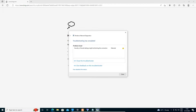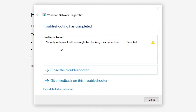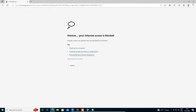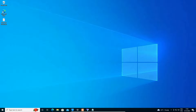Hello guys, welcome! In this video we are going to see a simple problem in Windows 10 or any other Windows operating system where our internet is not working and it shows an error. The error is: 'Security or firewall settings might be blocking the connection.' We are going to solve this error in a very simple way. First of all, close the browser.